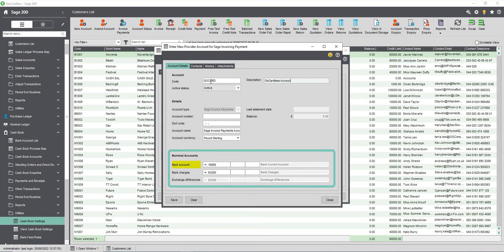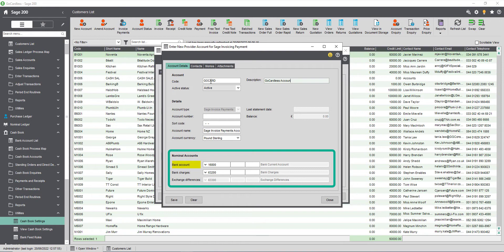Choose the nominal accounts that will be used to represent this bank account on the nominal ledger. This must be a posting account to ensure all of the transactions associated with this bank account are reflected on the nominal ledger correctly. This will be pre-populated with the default bank nominal account which can be found in the default nominal codes area of the program. If you're using more than one bank account in Sage 200 it's strongly recommended that you create a separate nominal account for each bank account.